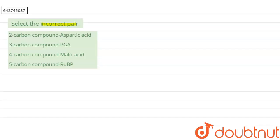So here, if you are talking about our first option, that is aspartic acid, the formula of aspartic acid is C4H7NO4. That means it is a four-carbon containing compound, so it is the incorrect match.